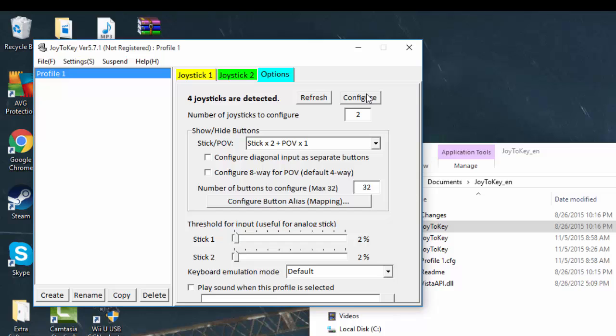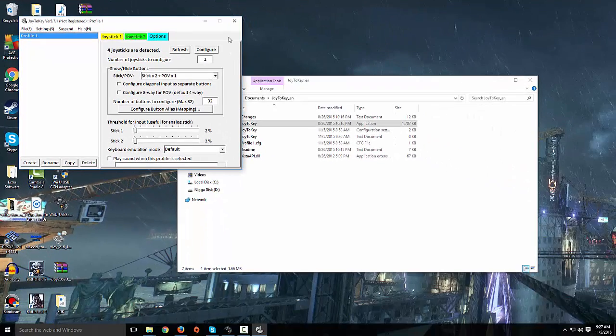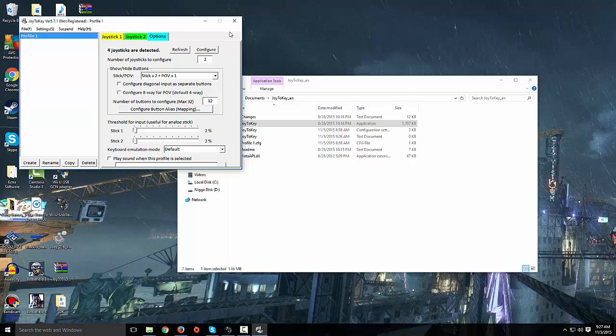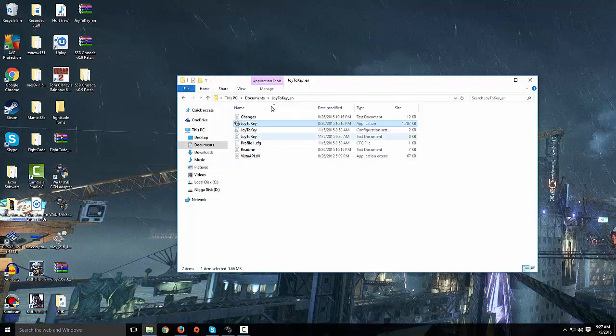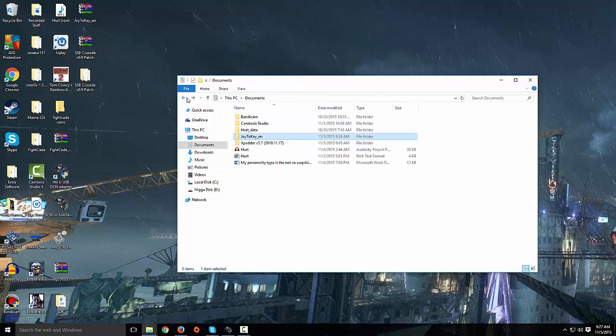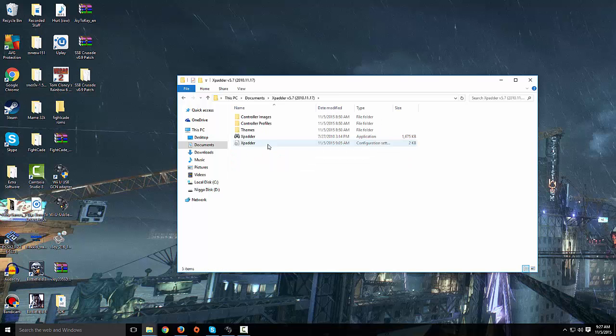I am here to offer an alternative which the Crusade developers actually suggest a lot, the X-Padder. It's a free version and a buy version, but I have a version for you to take care of if you look at the link in the description. So let's go ahead and exit out of this Joy2Key and open X-Padder.